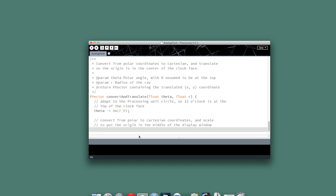And then we have to go ahead and convert into Cartesian. We'll use those two formulas that we showed earlier for that. So I'm going to return a new p-vector object, and the two parameters to the constructor are going to be the x and y values.